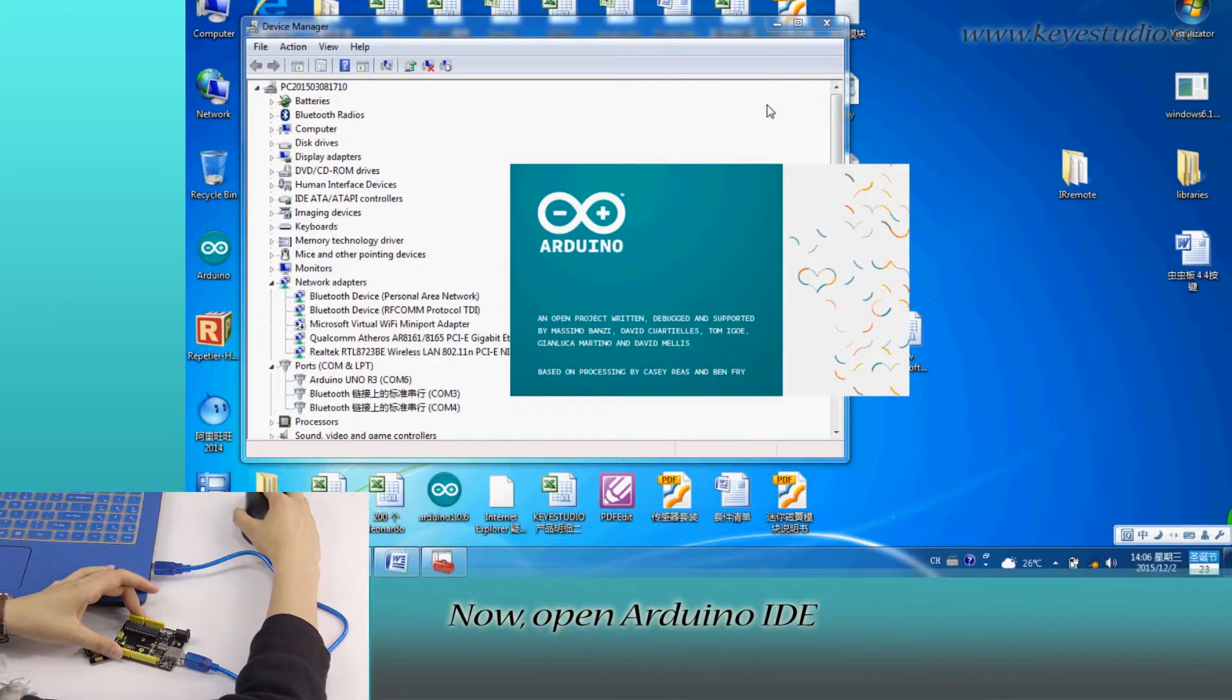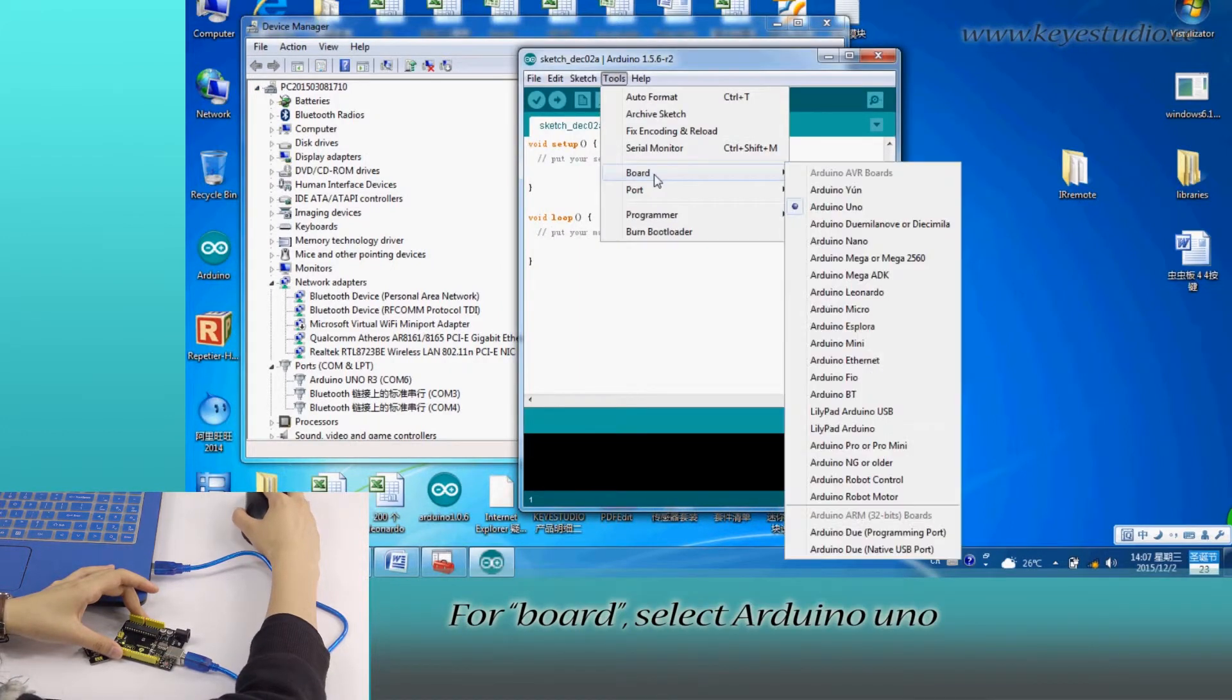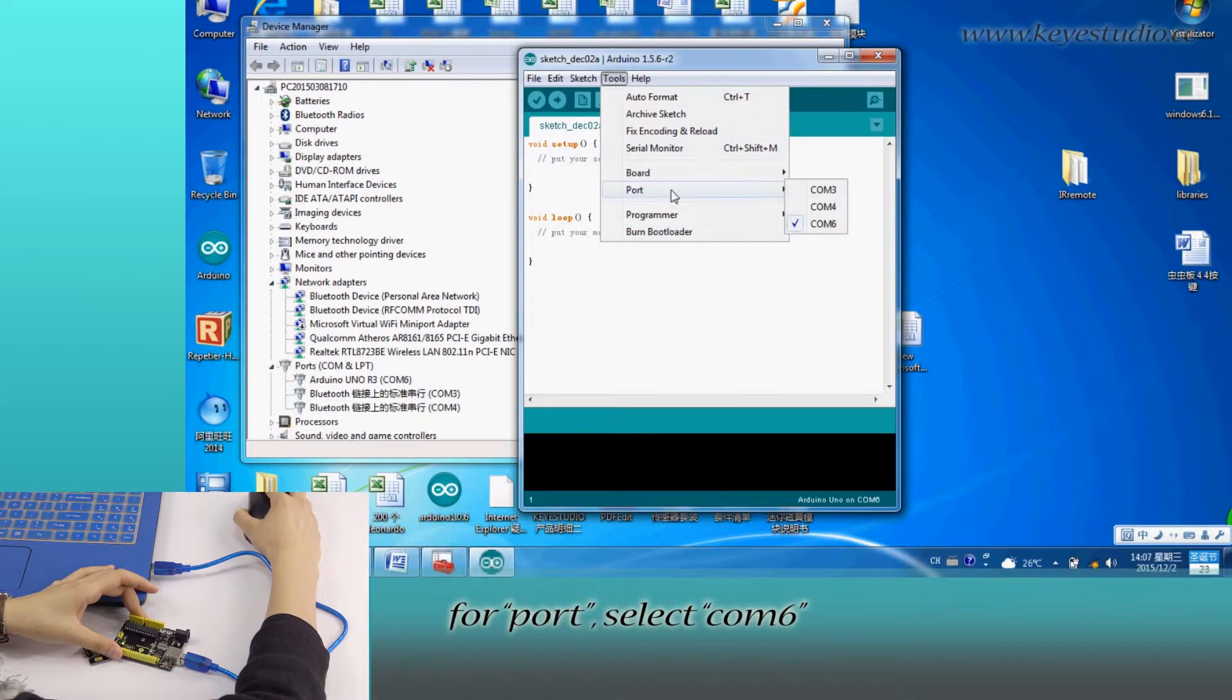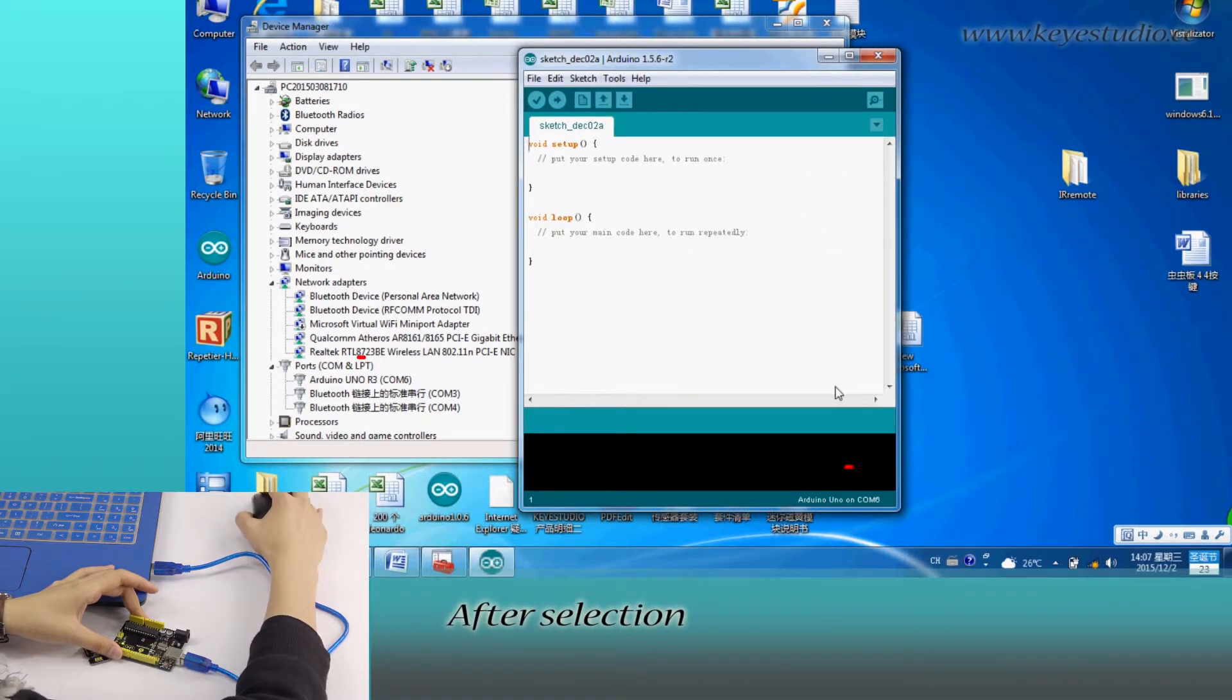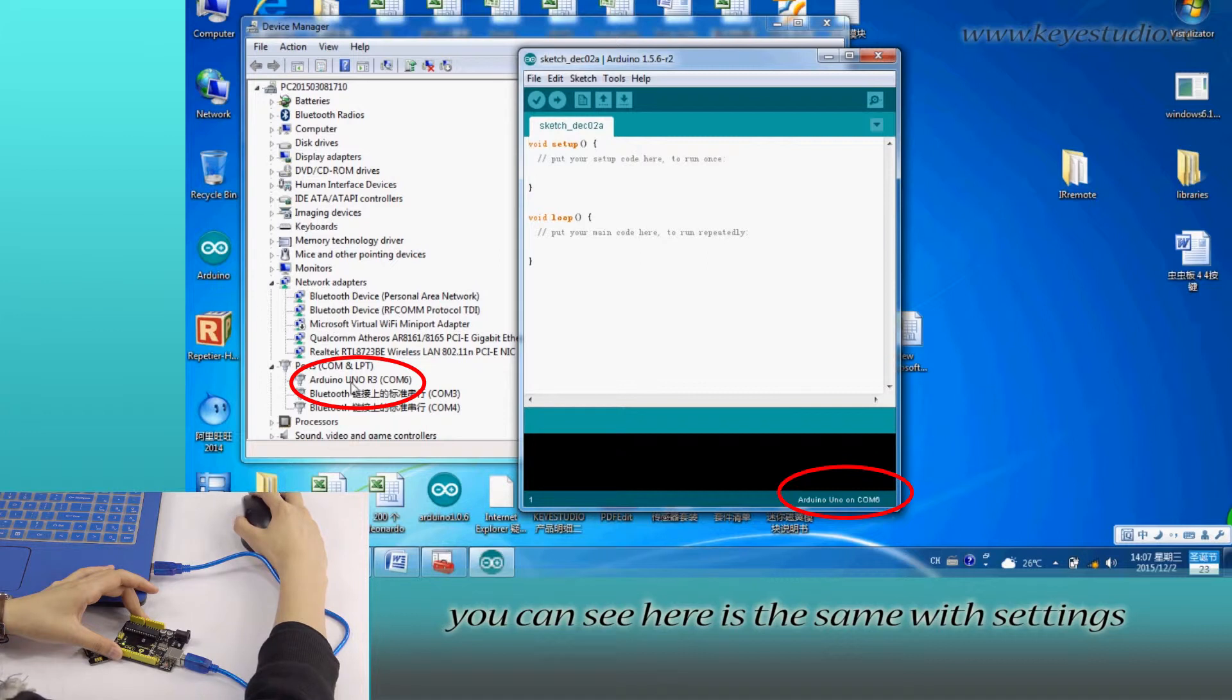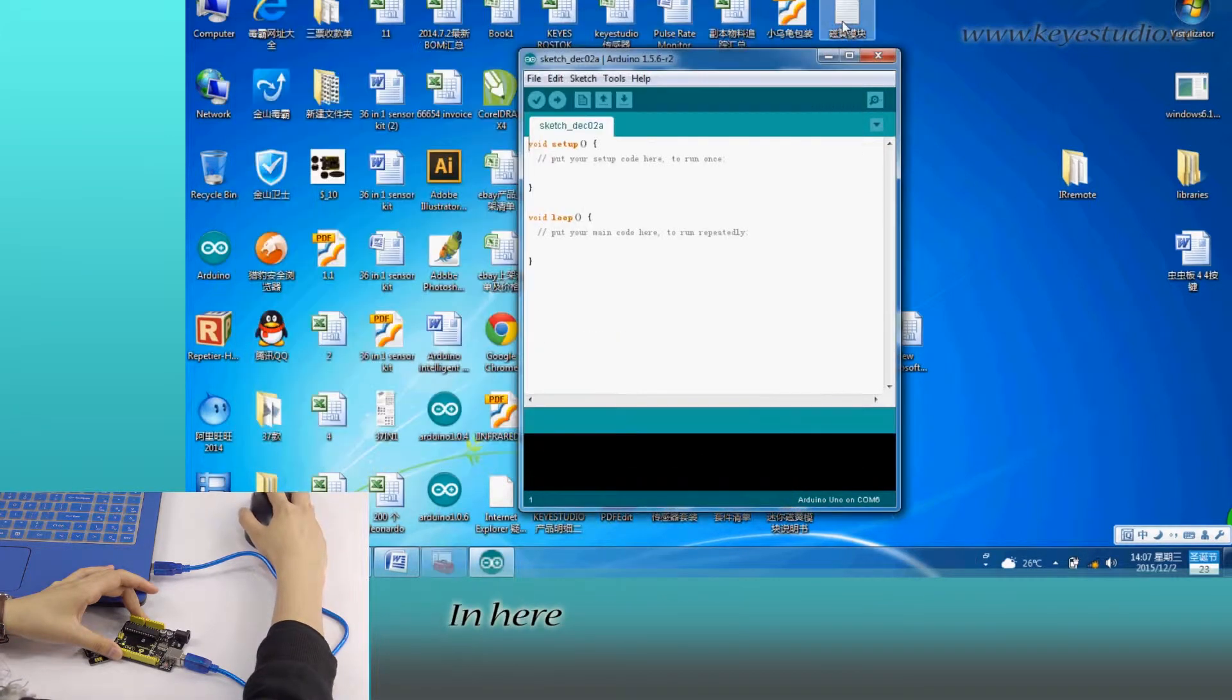Now open Arduino IDE and click Tools. For Board, select Arduino Uno. For Port, select COM6. After selection, you can see it's the same as the settings in Device Manager.